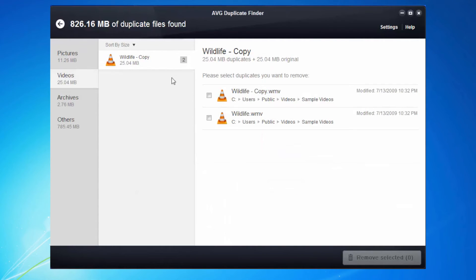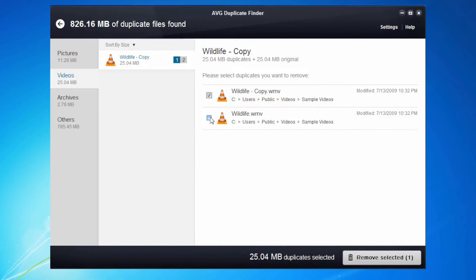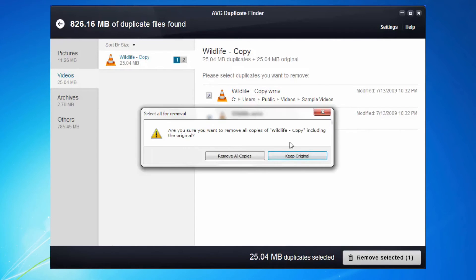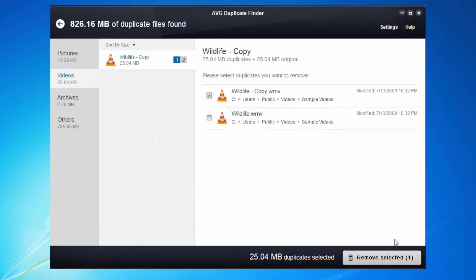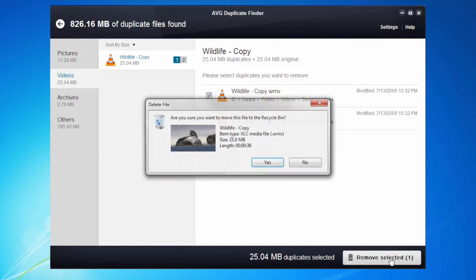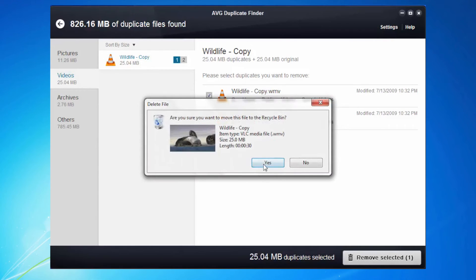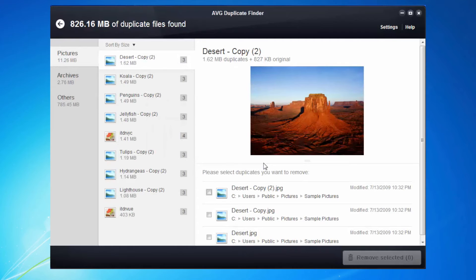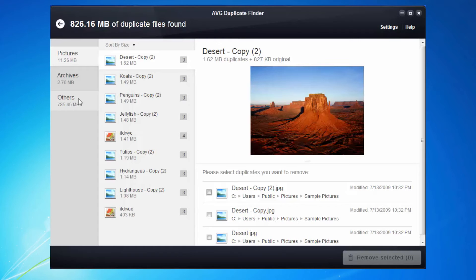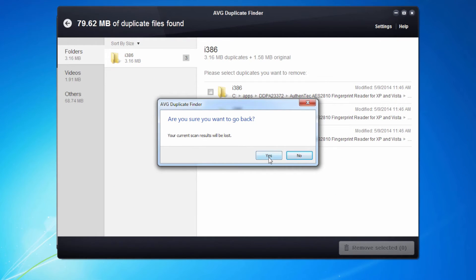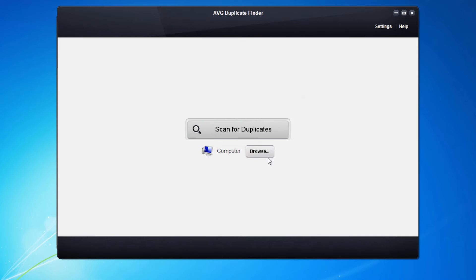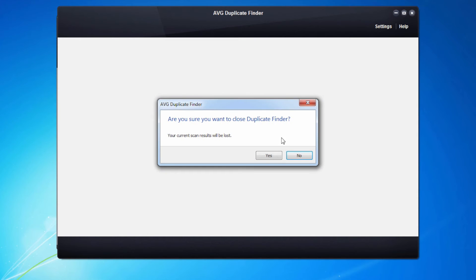We can do the same for video. We can select again, if I select both, it's going to ask me to keep the original. So it's giving me that warning of keeping the documents I actually need and it will remove the duplicate. Go through each of these, remove all the duplicates. Remember it will prompt you to save the originals and save space on your machine. I can close down AVG duplicate finder.